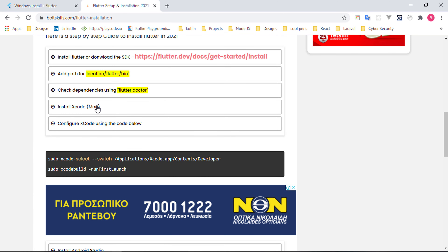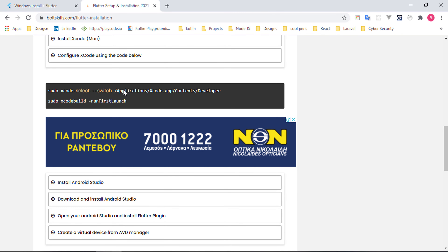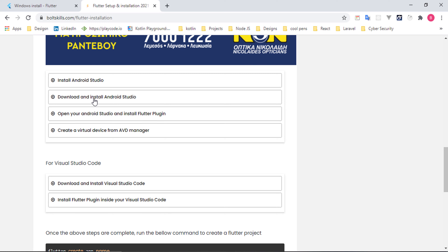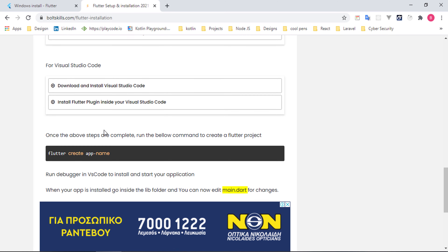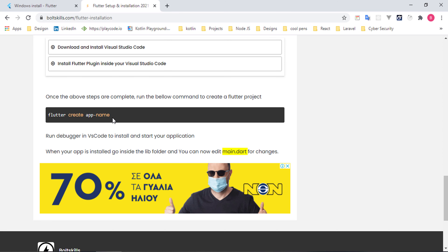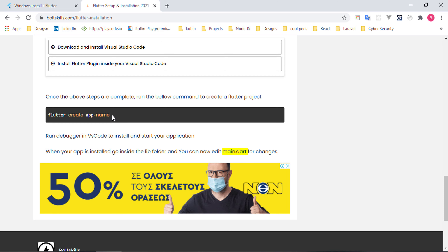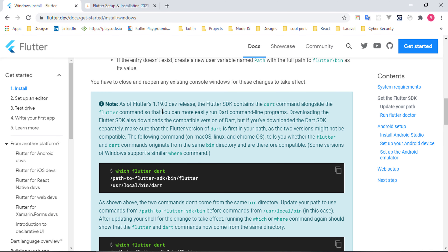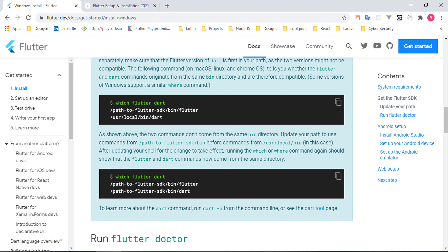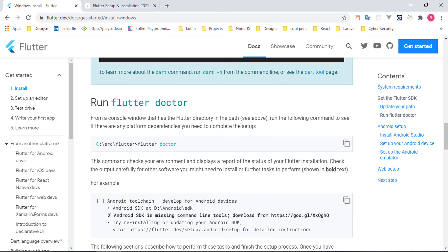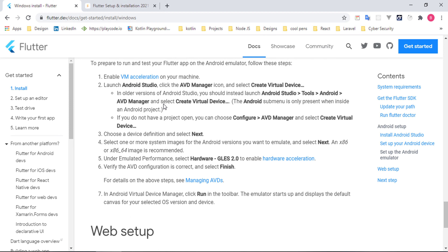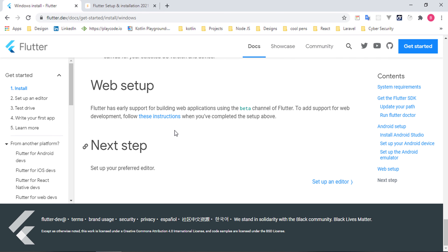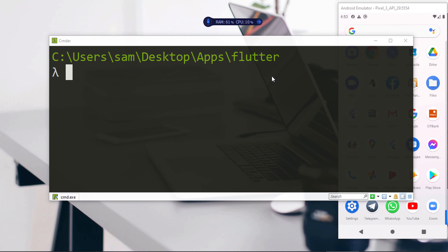You can also run 'flutter doctor' to check your setup. If you're on macOS, download Xcode and configure it. For Windows, install Android Studio and create a virtual device. Inside VS Code, install the Flutter plugin. Finally, run 'flutter create <app-name>' to create your first application.